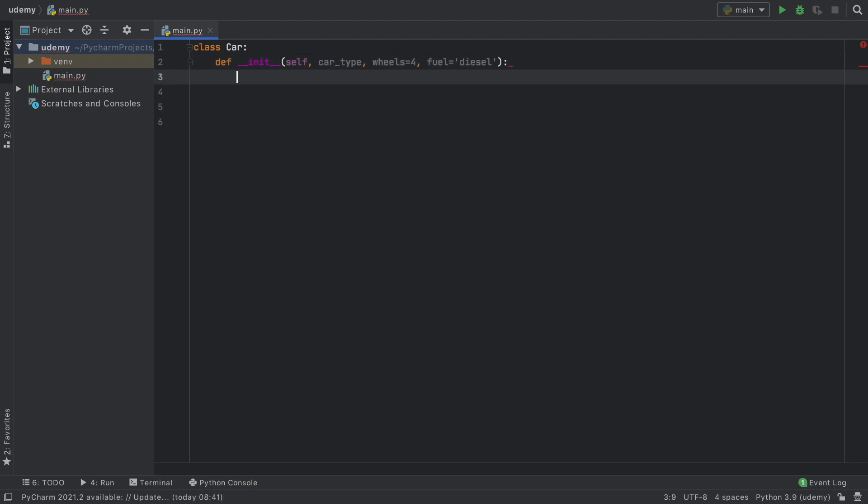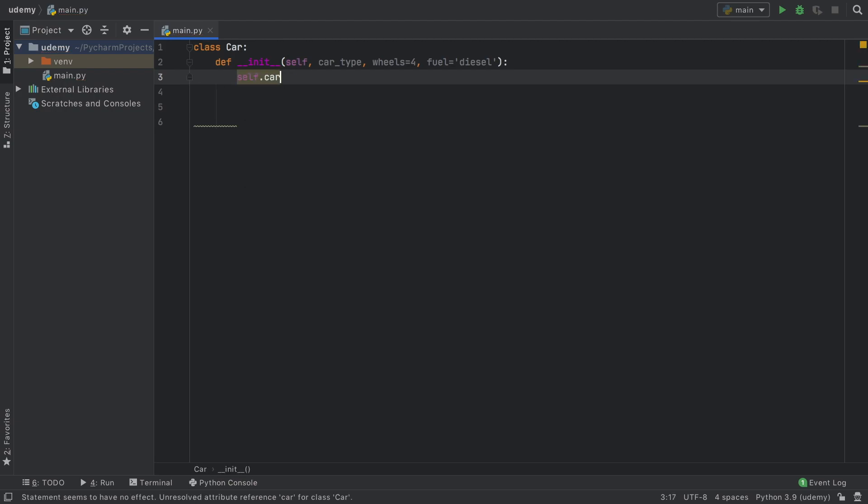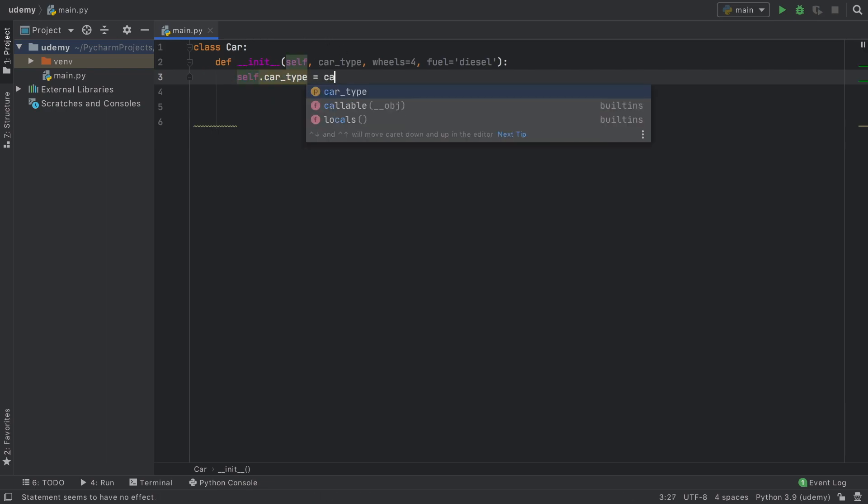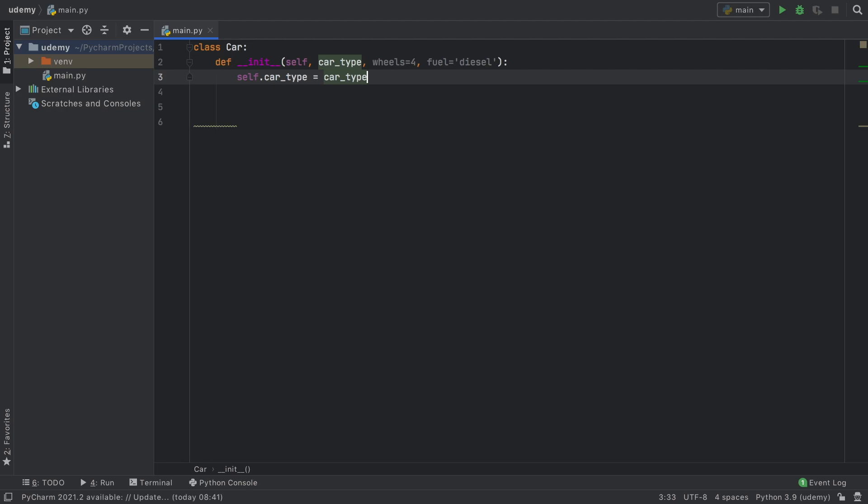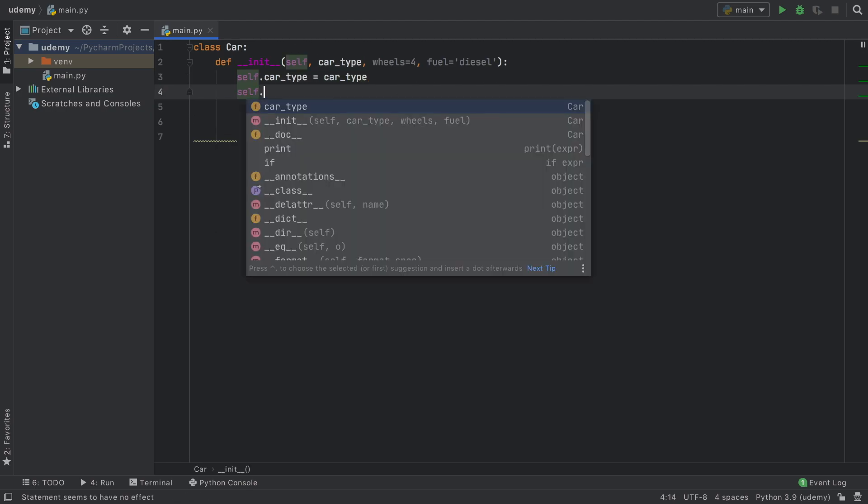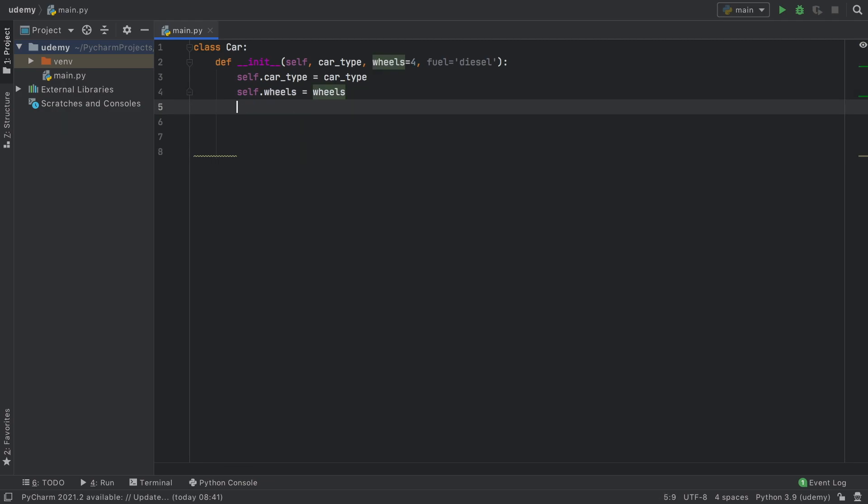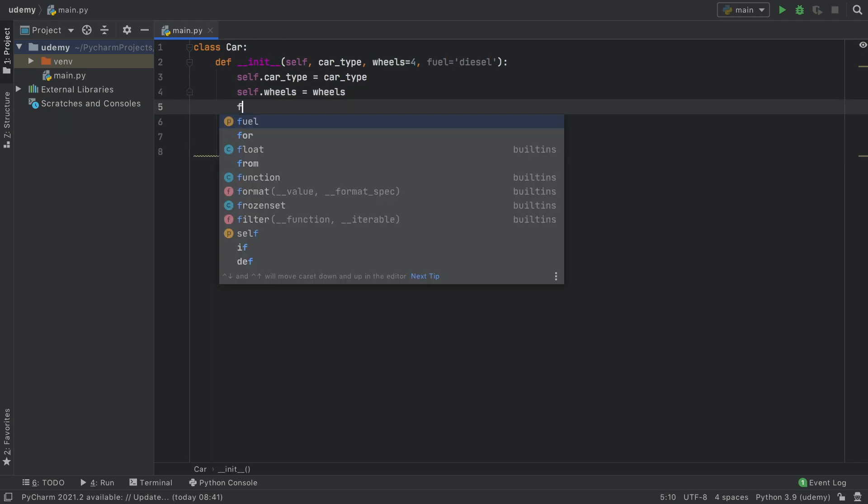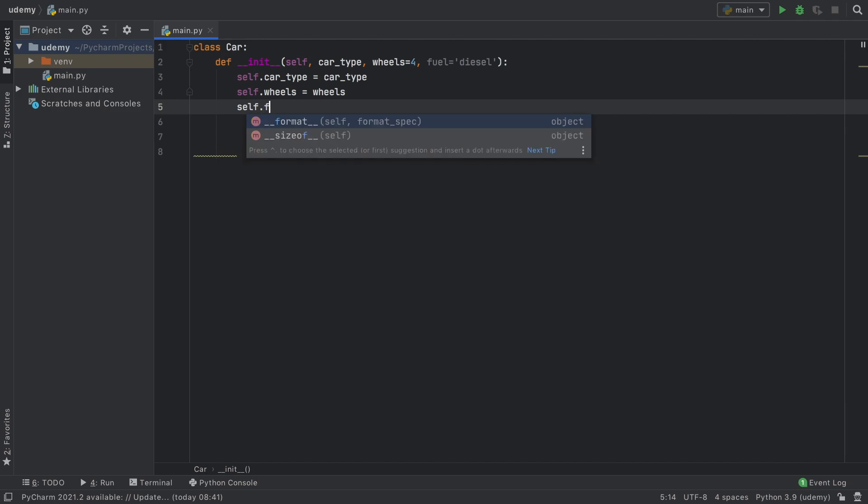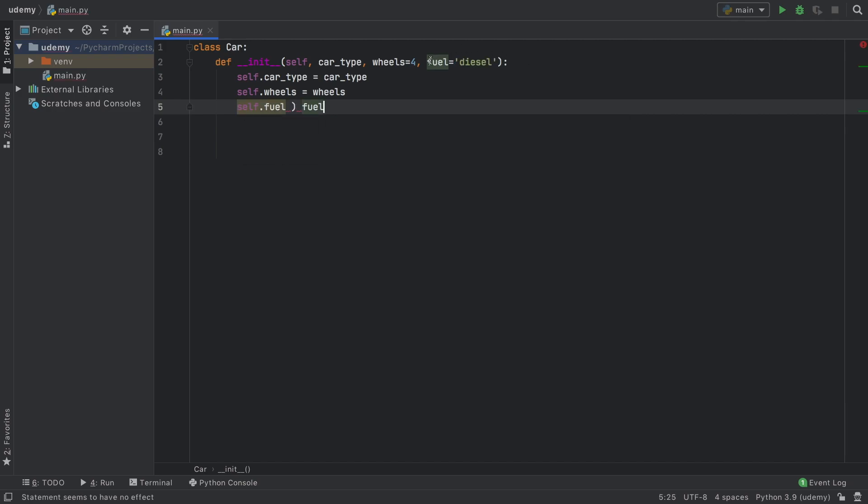Now inside here to refer to these variables inside the class we have to use the self keyword. So self.car_type is going to create a variable inside the class equal to the car type we assign. Then we have self.wheels equal to the wheels, followed by self.fuel which equals the fuel created with the object.